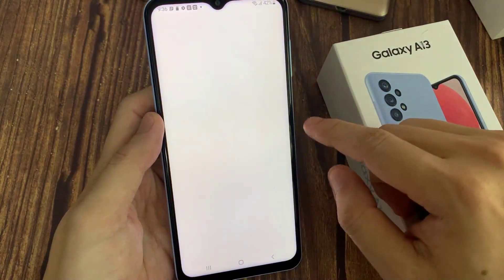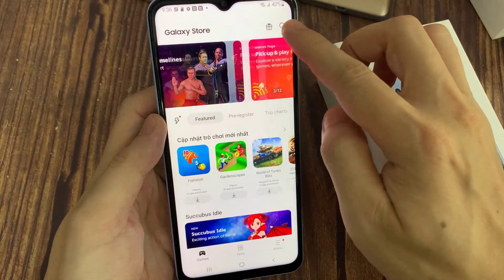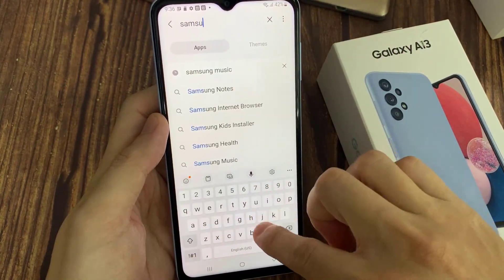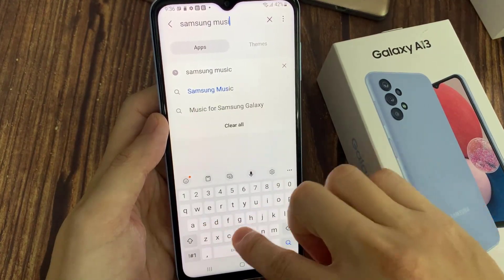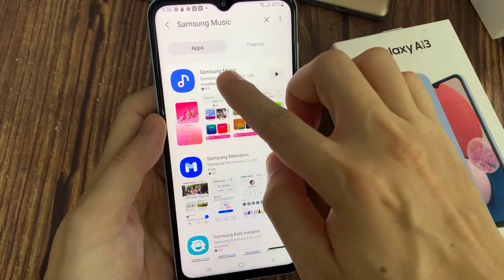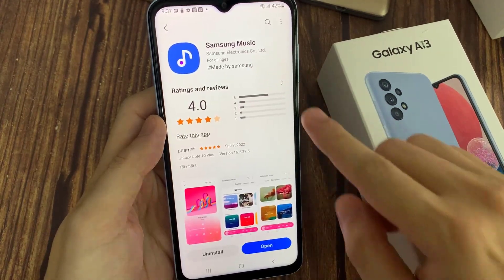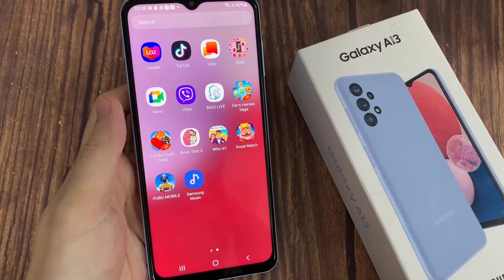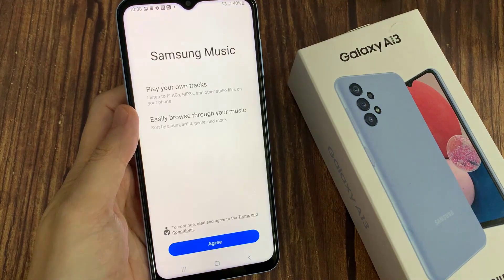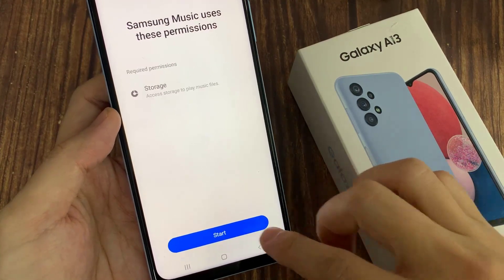You can also install the Samsung Music app from Galaxy Store. Once it has installed, open Samsung Music app. By default, Samsung Music is not available on your device. Here tap on Agree, and tap on Start.